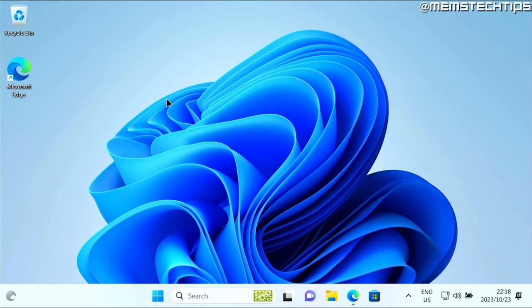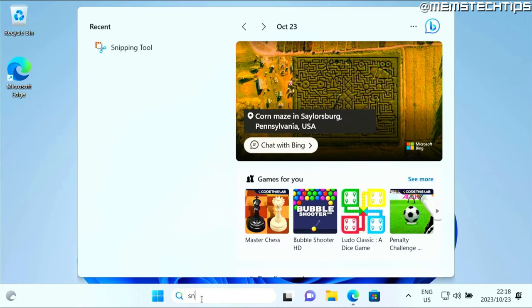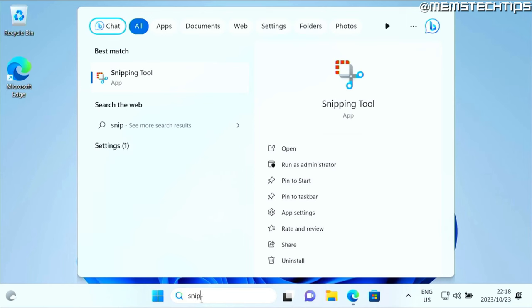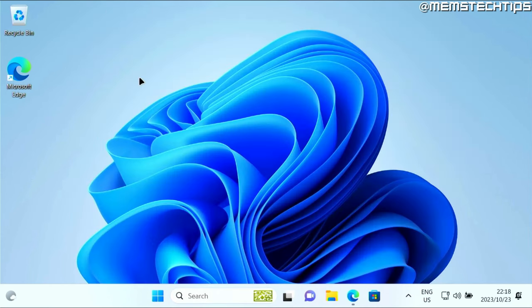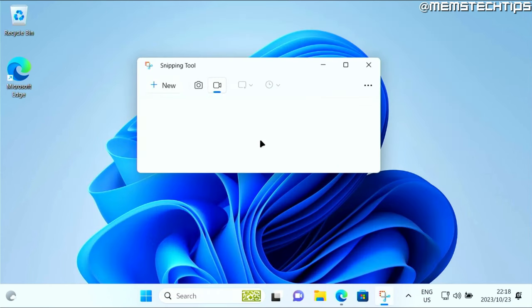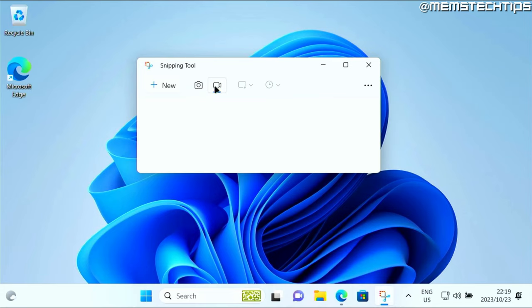The first method is for Windows 11 only. What you can do is do a search for snipping tool and then launch the snipping tool app. Once you have the snipping tool launched, you need to make sure that the video camera is selected and not the camera. This will take a screenshot and this will record your screen with the cursor.